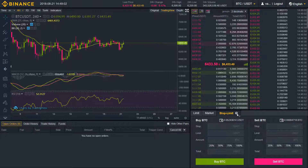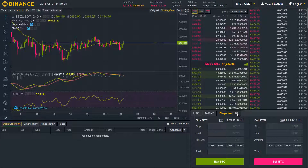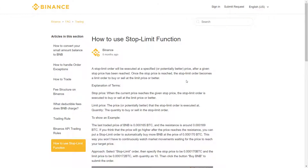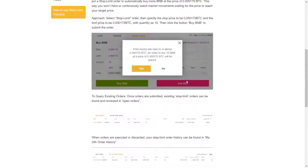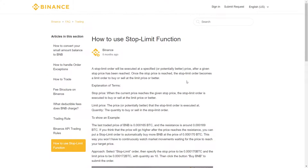If you want to see another explanation, click on this question mark, then 'View More', and you'll find a small article from Binance on how to use the stop limit function — very brief, very small, and very useful.